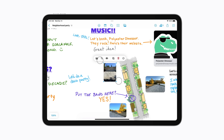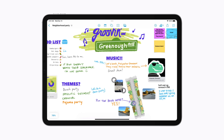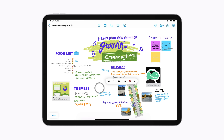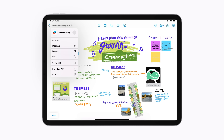Now let's pinch to zoom out so we can review all our work. In the upper left corner of your board, tap the arrow to the right of the title for options to show or hide the grid lines, export your board as a PDF, and more. Just tap the arrow again when you're done.